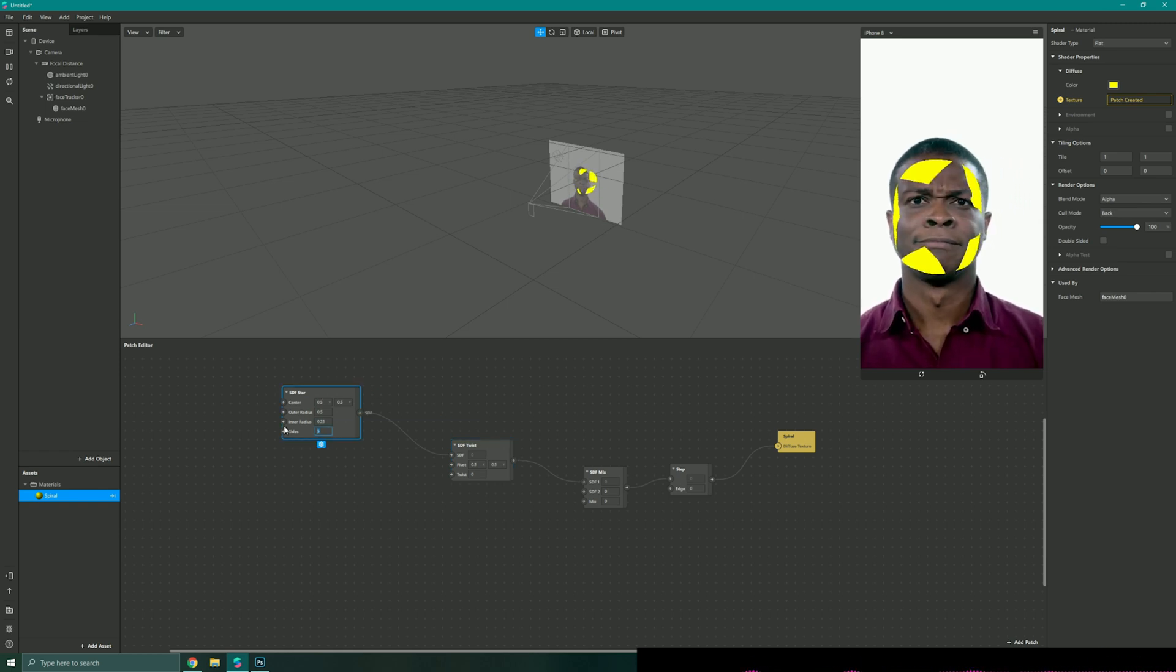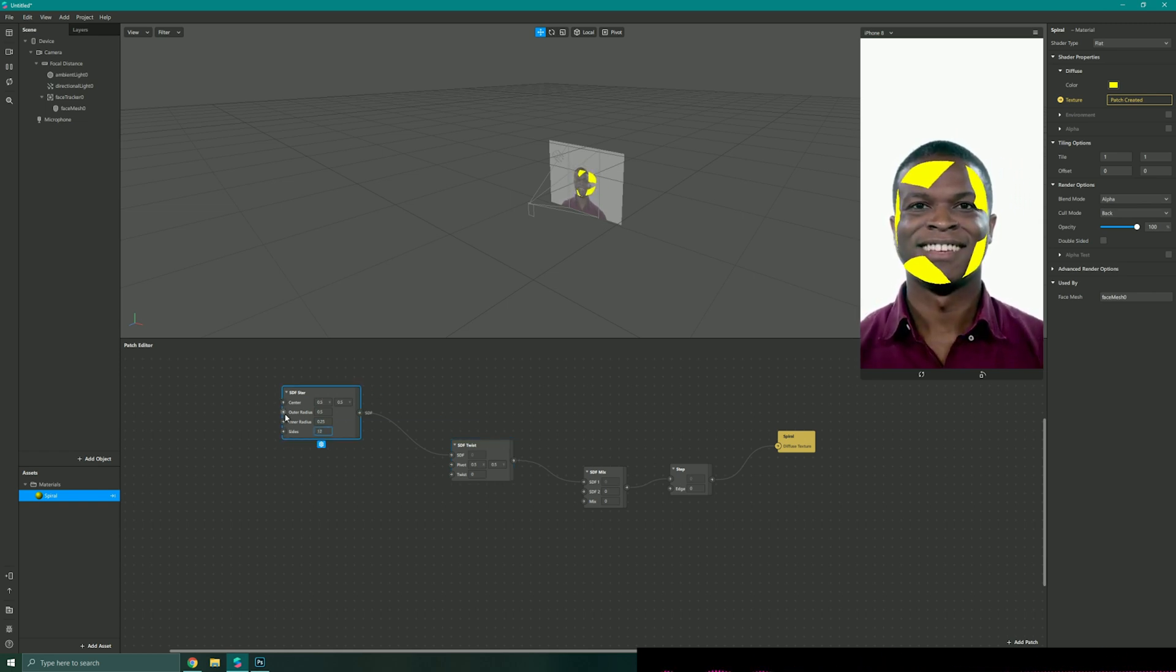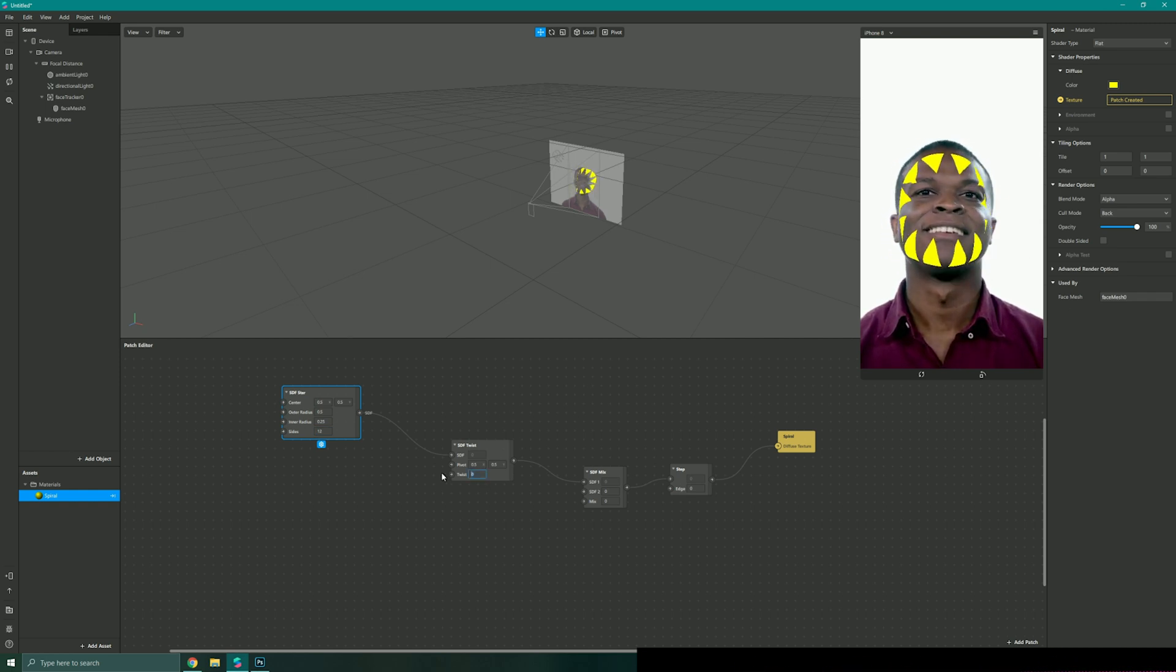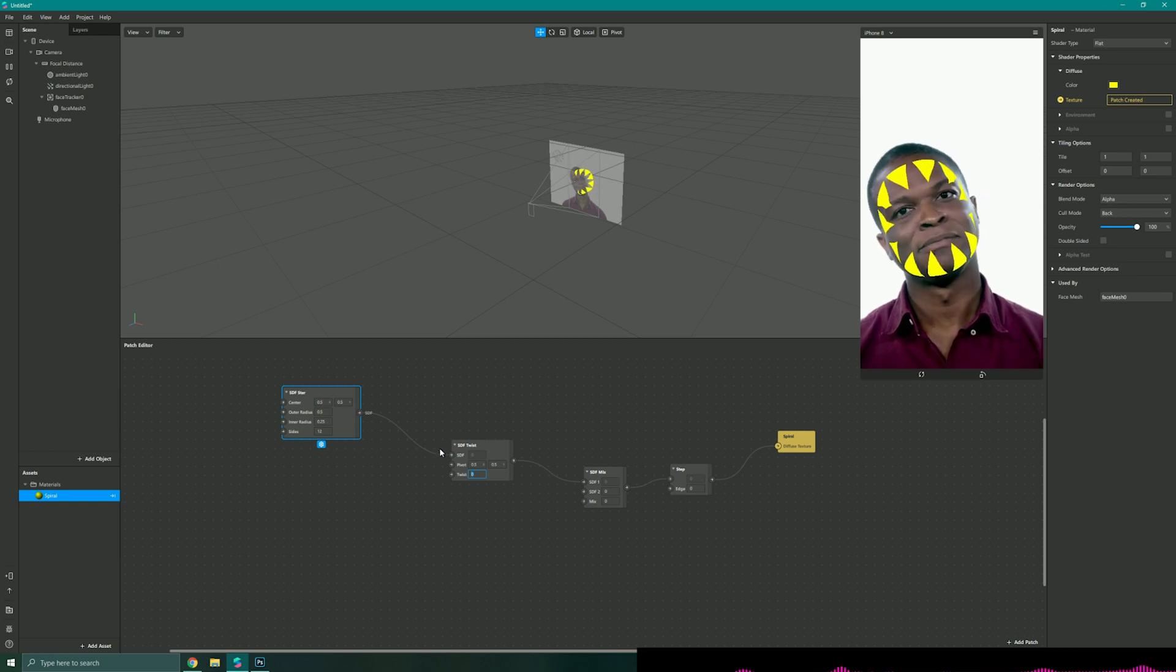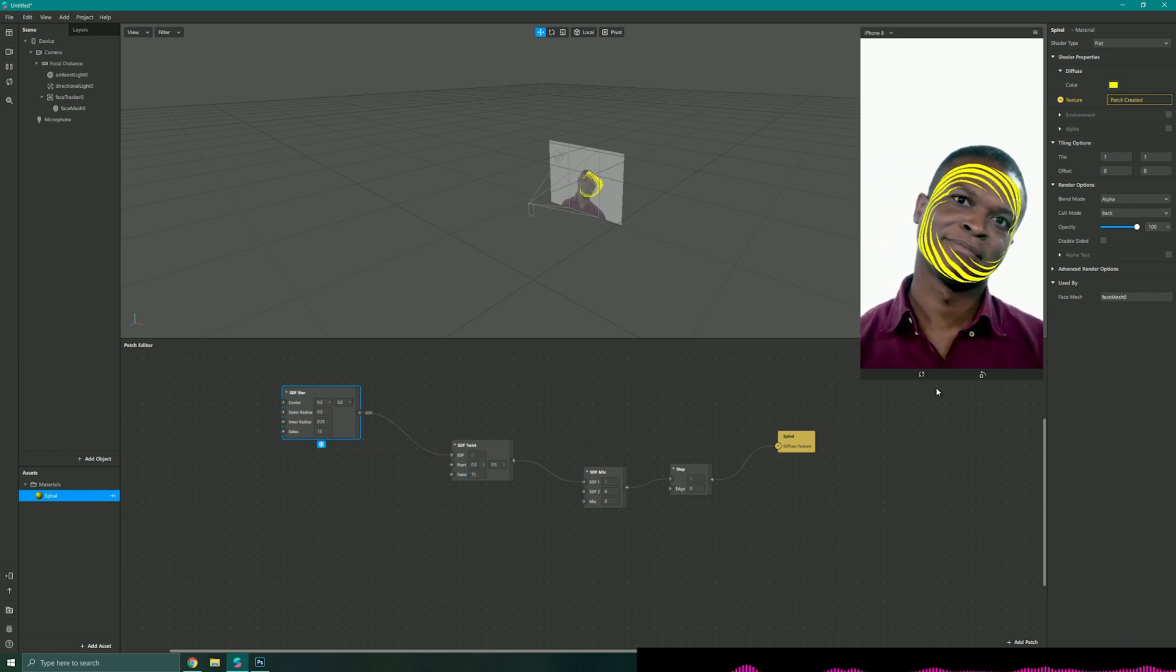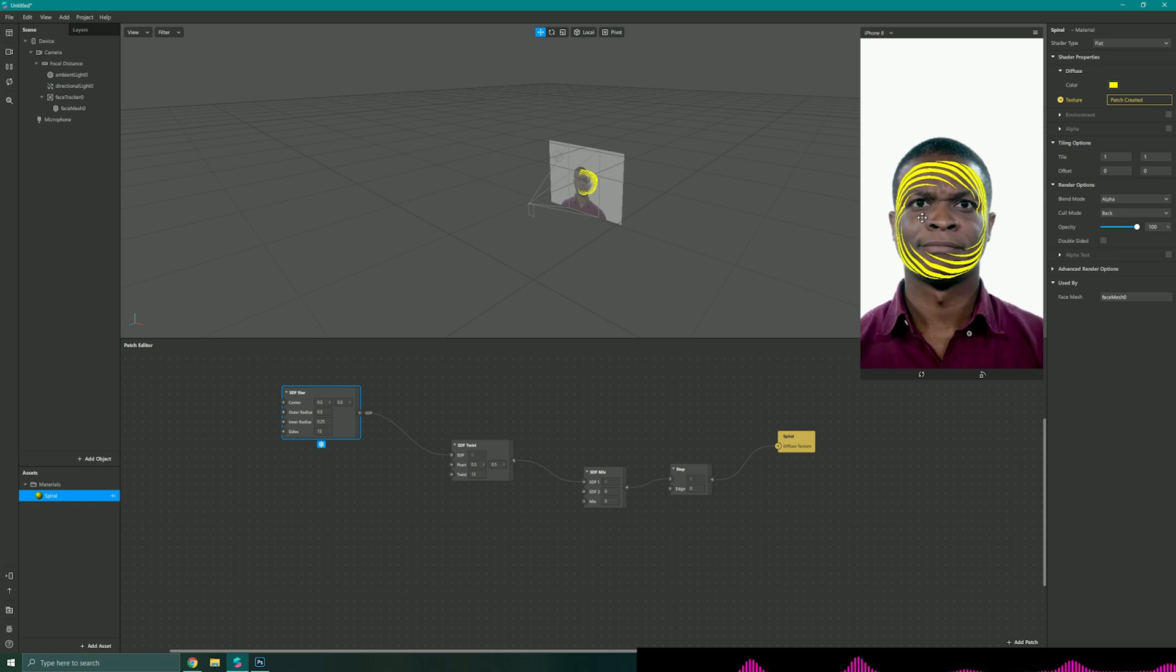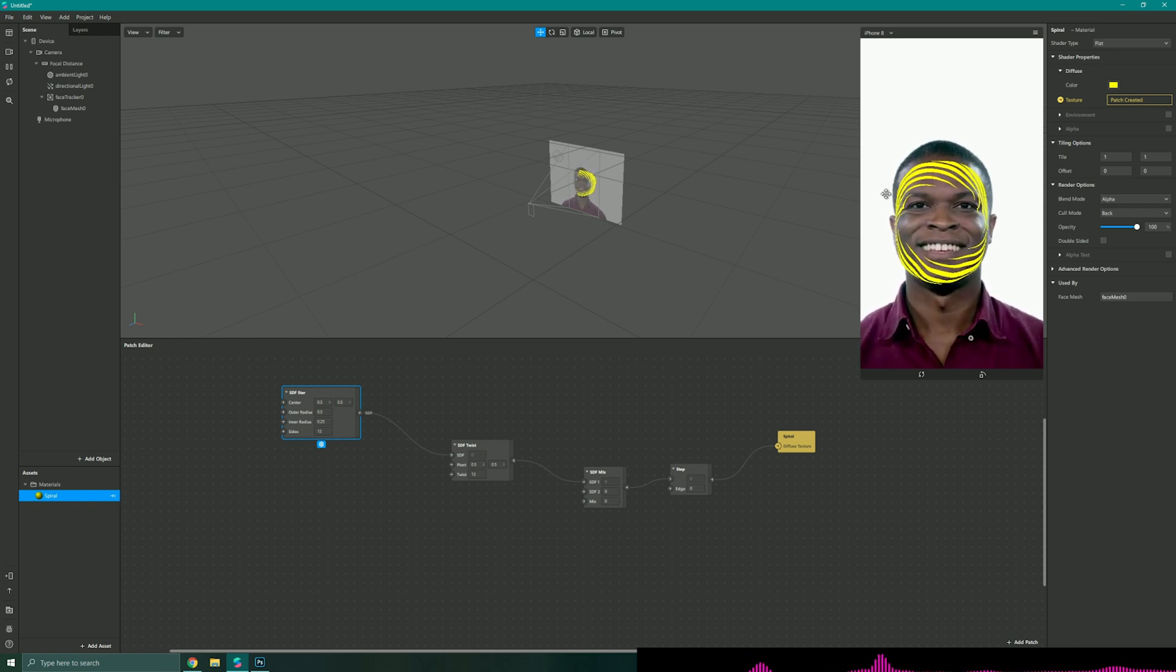I could change the number of points on my shape so let's say I go for 12, so this creates this kind of cutout sun effect. I'm just going to add my twist back in and I'm also going to make that 12 so I've got this spirally effect.